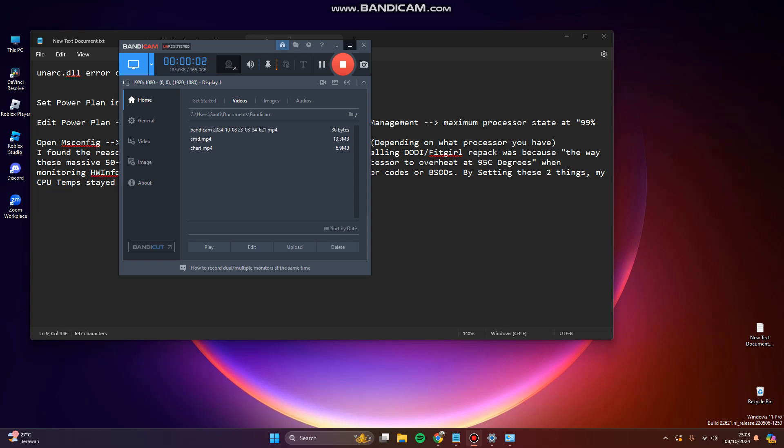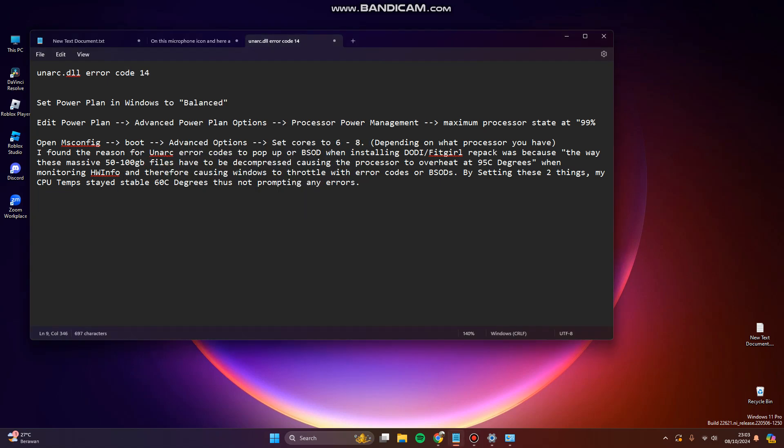Hi guys, welcome back to my channel. Today I'm going to show you how you can fix an ARC.DIL error code 14.